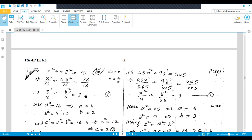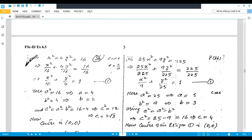Divide both sides by 16. You get x²/16 + 4y²/16 = 16/16, so x²/16 + y²/4 = 1. This is the standard equation of the ellipse. From this equation, the ellipse is along the x-axis because the maximum value is under x, so a² = 16 giving a = 4, and b² = 4 giving b = 2.